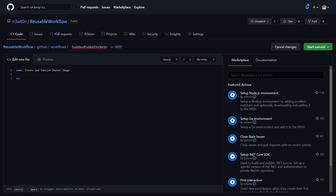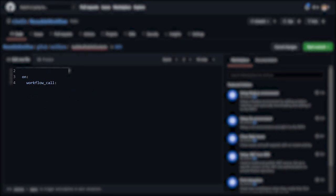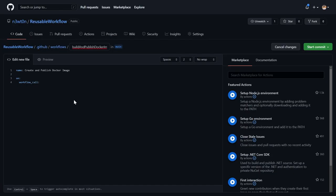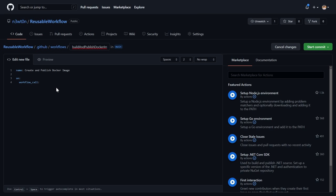As any other workflow, I can give it a name and I can set up the triggers. The trigger for the Reusable Workflow is this Workflow Call. You can also add other triggers or normal triggers if you want. But for this example, I will just stick with this. In the Workflow Call trigger, you can specify input parameters. Like in this case, I want to be able to create and publish Docker images with this workflow. So I may need some of the input parameters. For example, I'm going to have the image name.